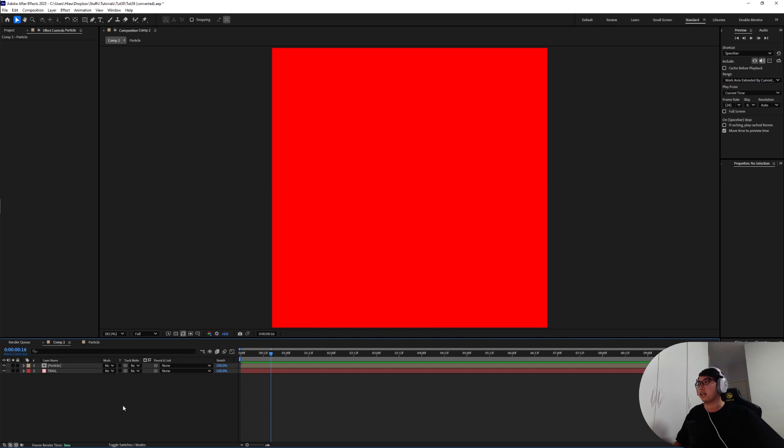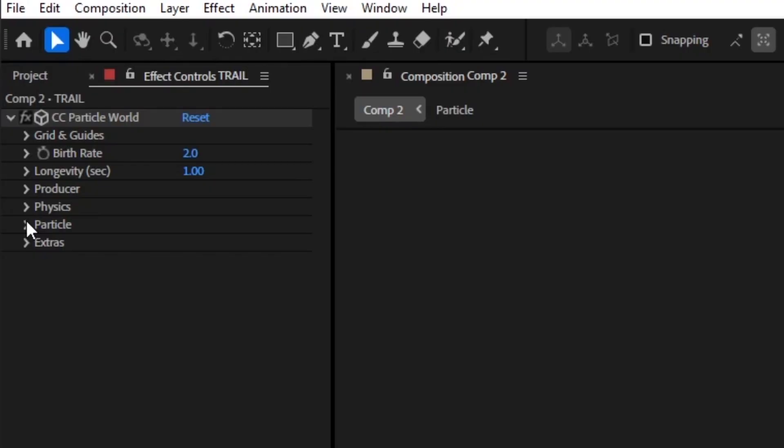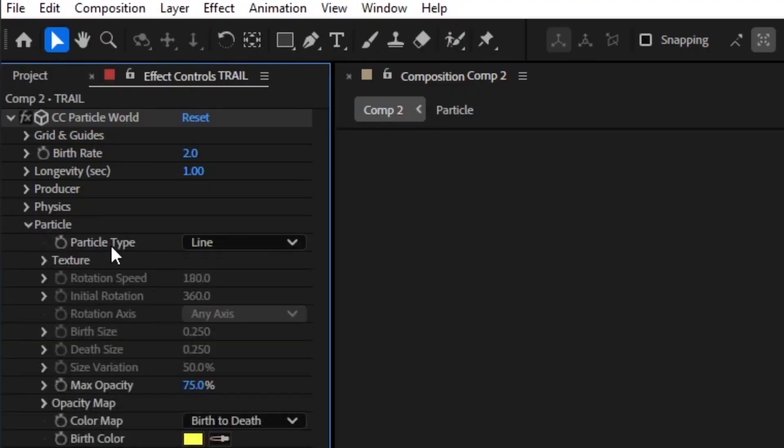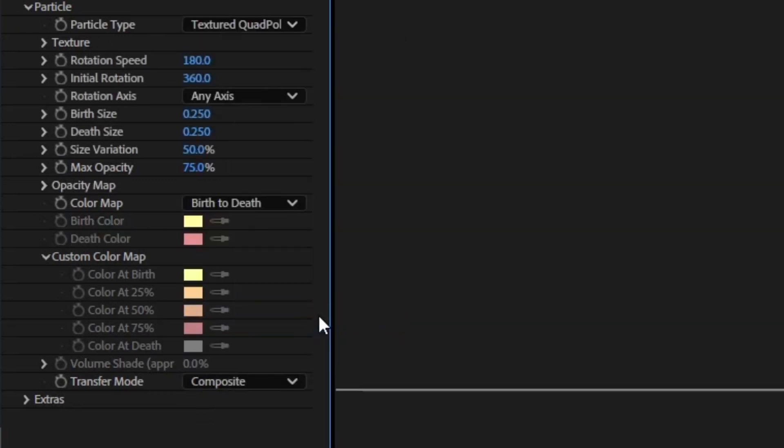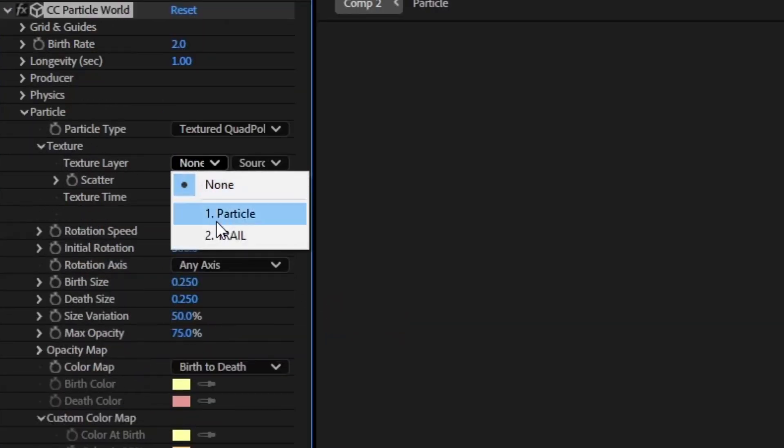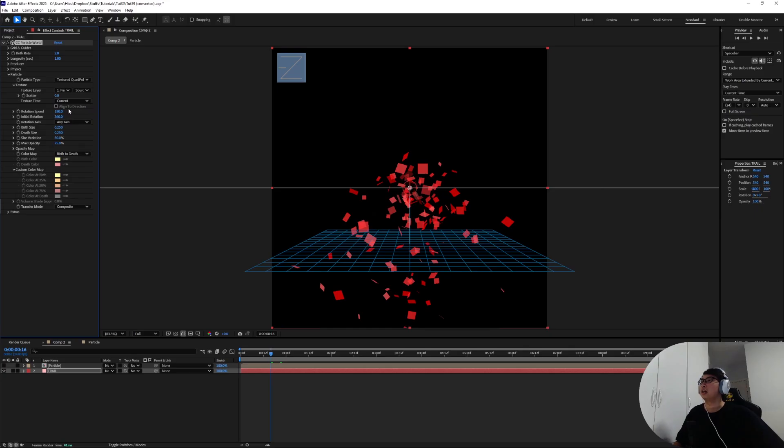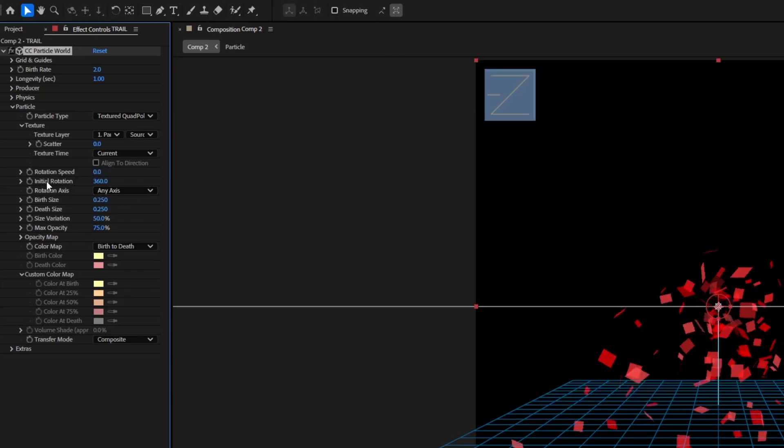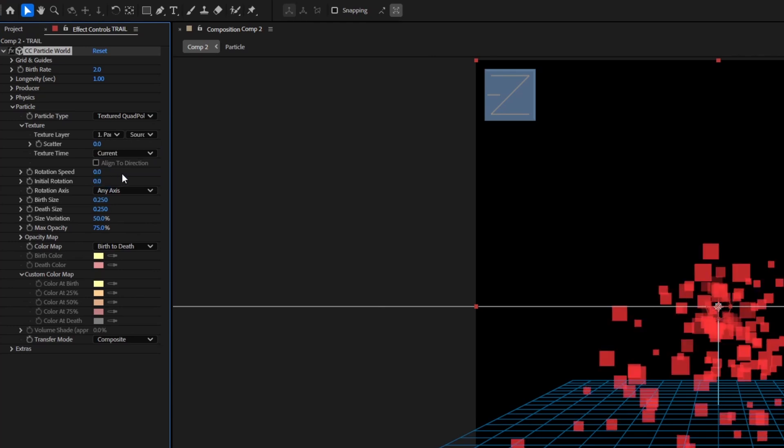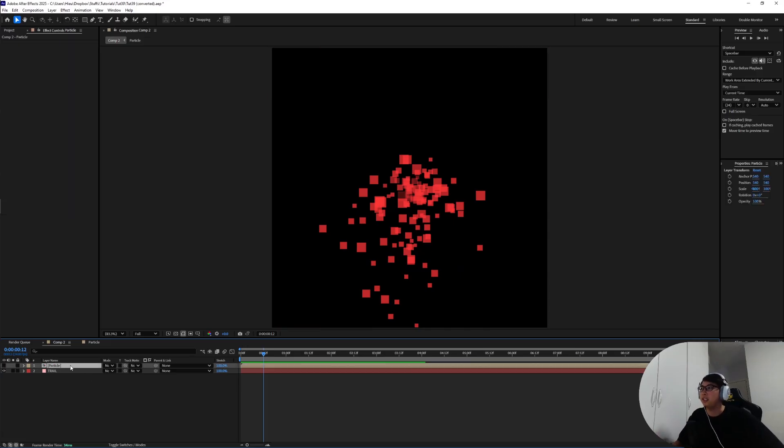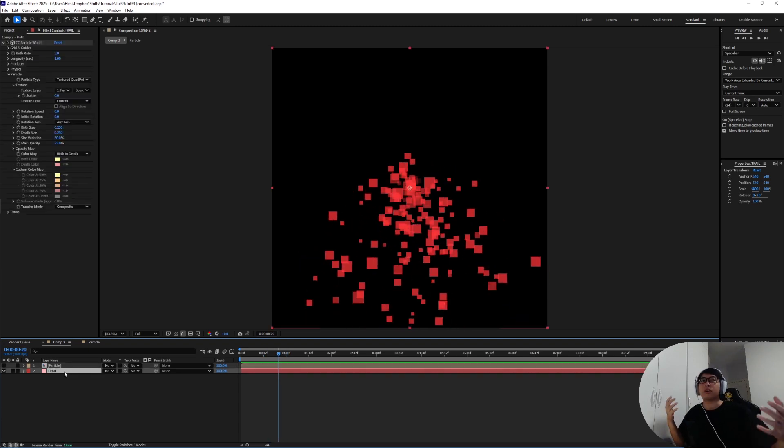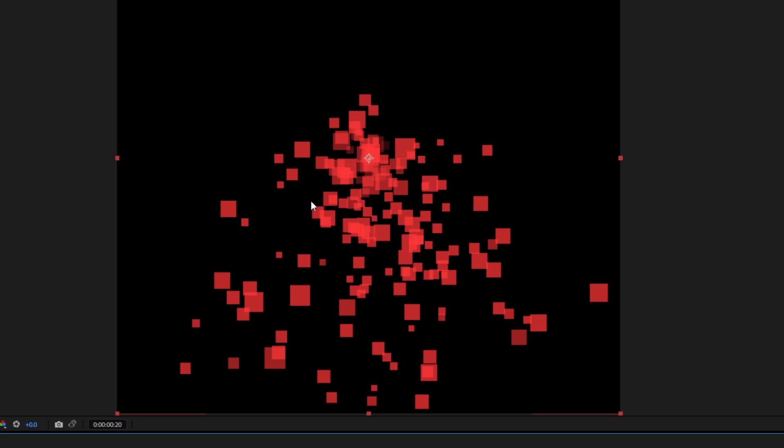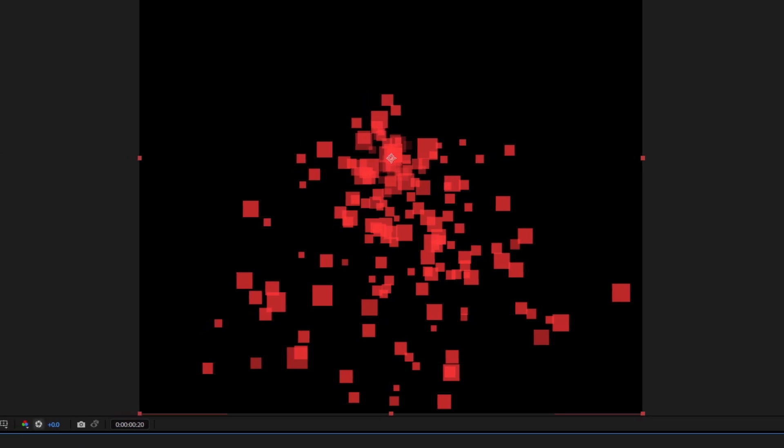Now let's turn off the particle layer and in the CC Particle World effect head over to Particle. Particle type switch from line to textured quad polygon. In the texture layer setting we're going to select the particle layer and rotation speed reduce it down to zero and initial rotation also down to zero as well. So essentially it's taking the information from inside this particle composition and whatever goes on inside of the particle composition will be reflected onto the effect as particles flying out.